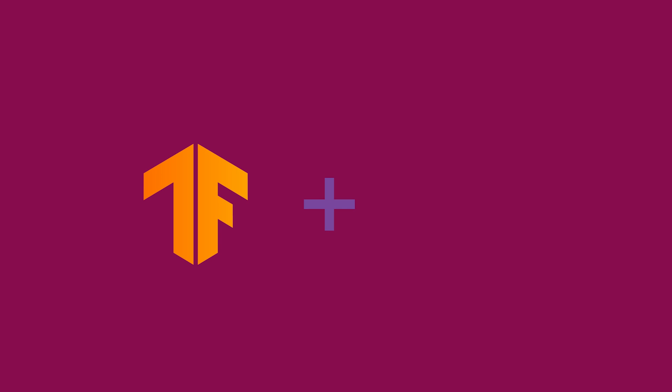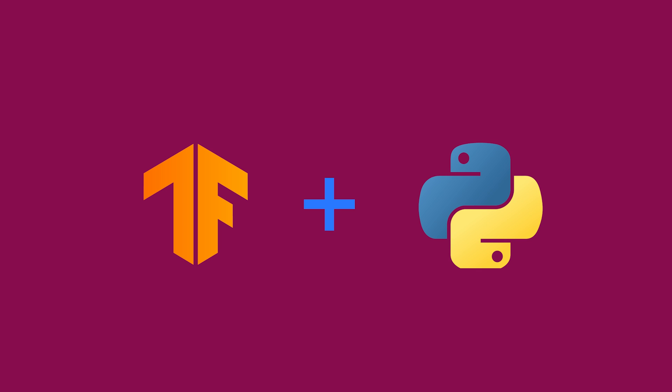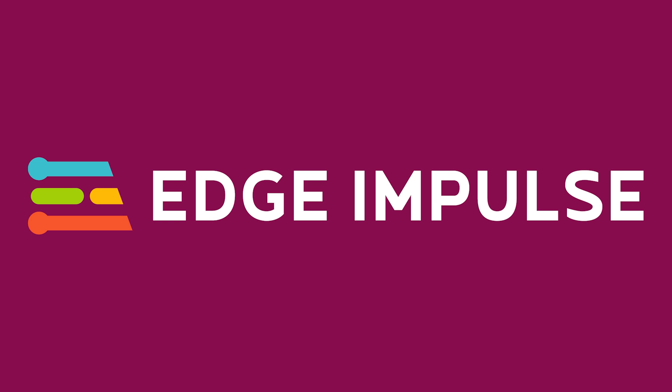To create a machine learning model, you would traditionally use a framework like TensorFlow or scikit-learn on top of a high-level language like Python. But here we are going to use a tool called Edge Impulse as it makes the model training much easier.